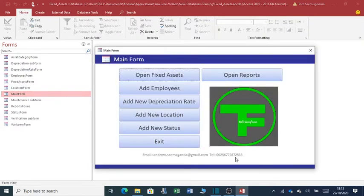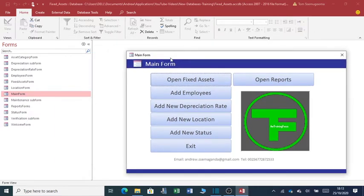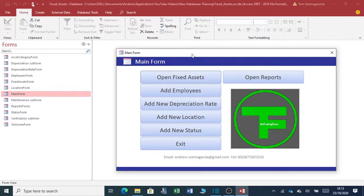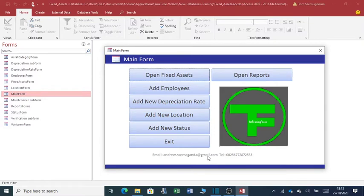So, if you get any challenges regarding this form or regarding adding content or regarding adding controls in your database, you can contact me at andrew.semaganda at gmail.com and this is my telephone number.